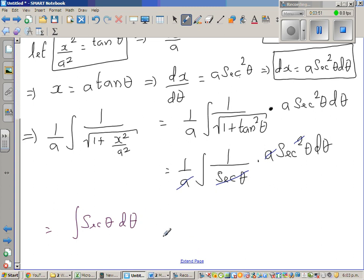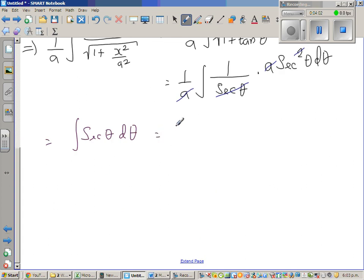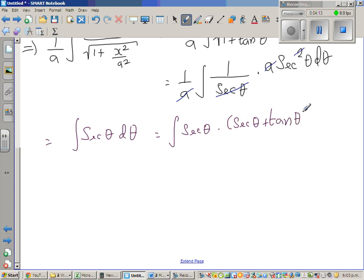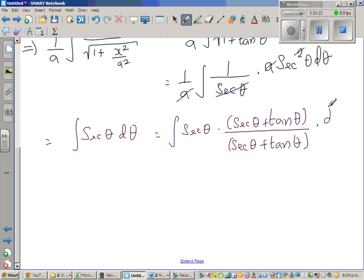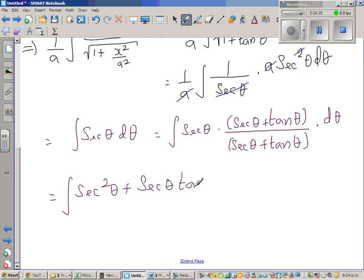Now, there is no direct formula for integration of sec theta, so here we have to do a step which is not very intuitive, but you'll understand it later on. What I'm going to do is multiply by sec theta plus tan theta to both the numerator and the denominator. So this becomes the integration of sec squared theta plus sec theta tan theta, all over sec theta plus tan theta.